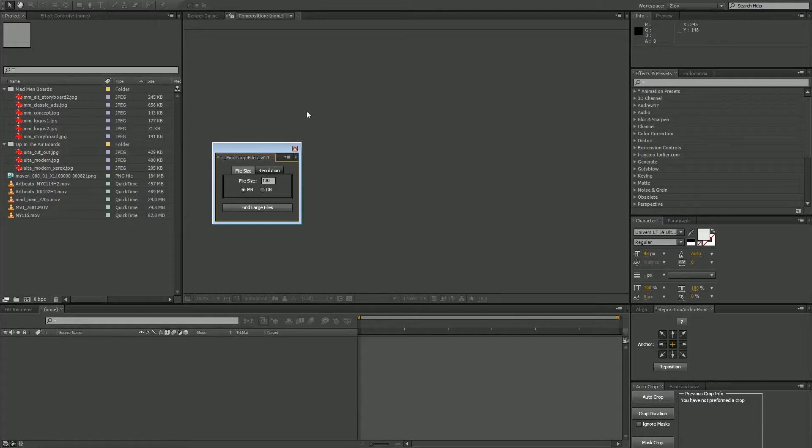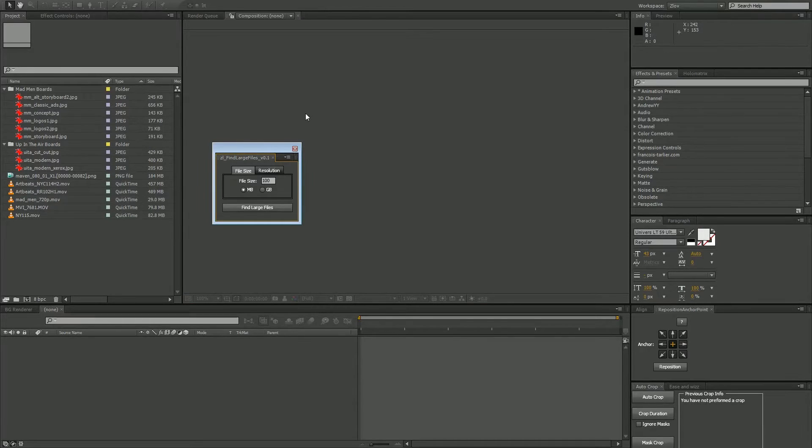Hey there! My name is Zach Lovett and I just want to show off my new script, Find Large Files.